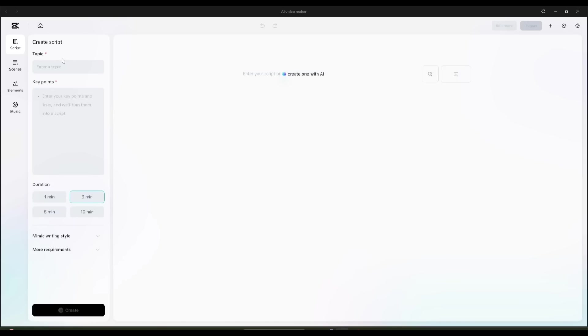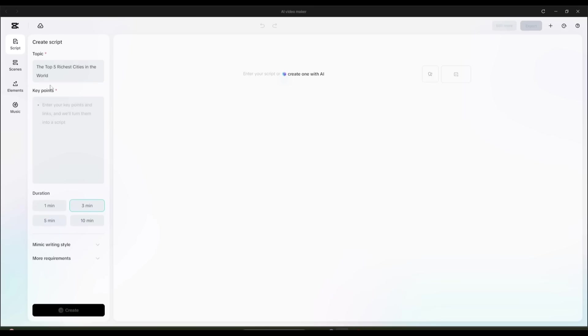Here, first, we have to enter the topic of the video. For example, I want to make a video on the top 10 richest cities in the world. So I am typing, the top 10 richest cities in the world.